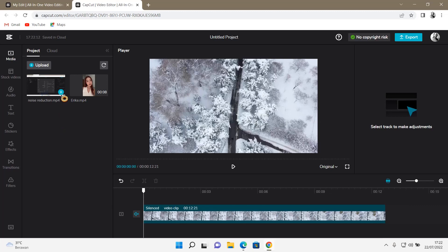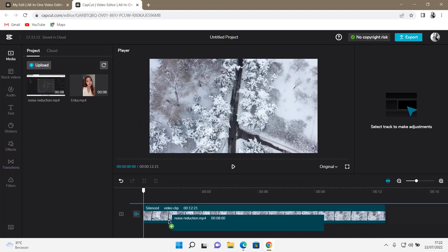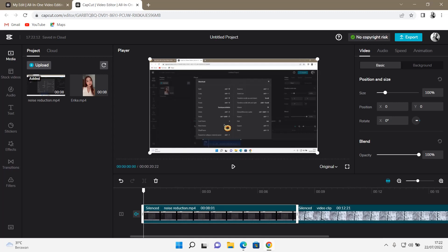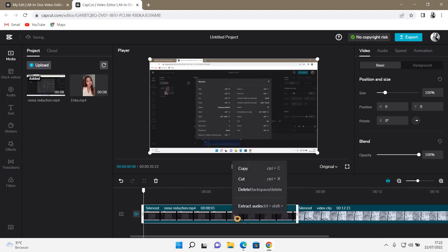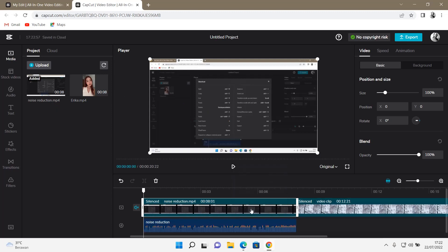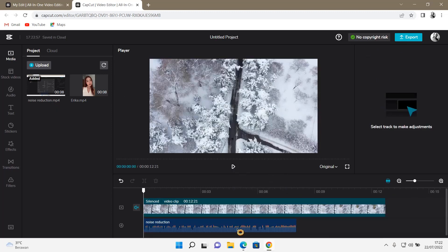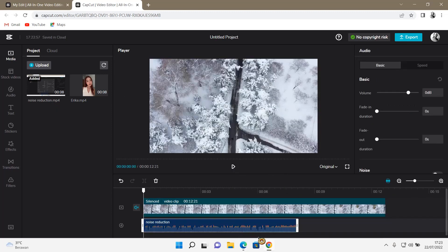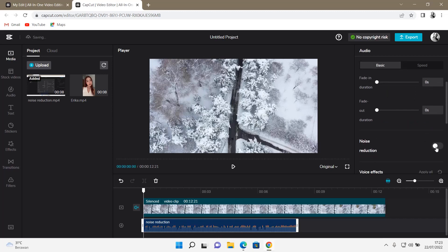To do that, I'm going to press this plus button, and I'm just going to add a video, or I'm just going to drag it, that has an audio that I want to add the noise reduction to. Then extract audio, delete the video, select the audio, and then just enable noise reduction.